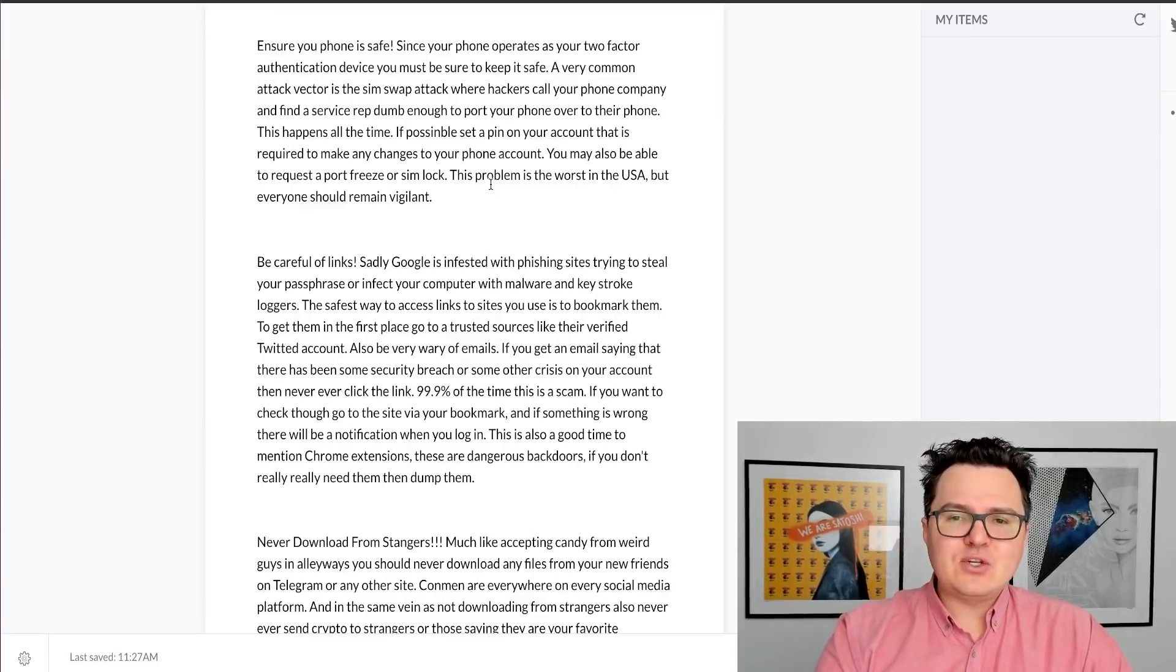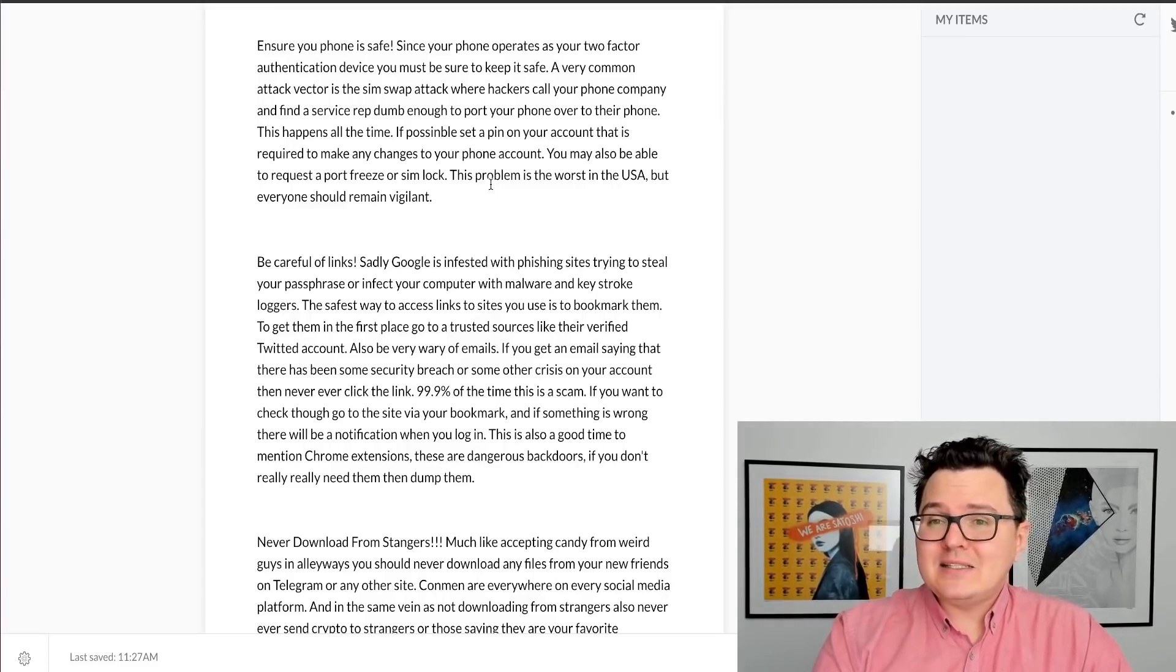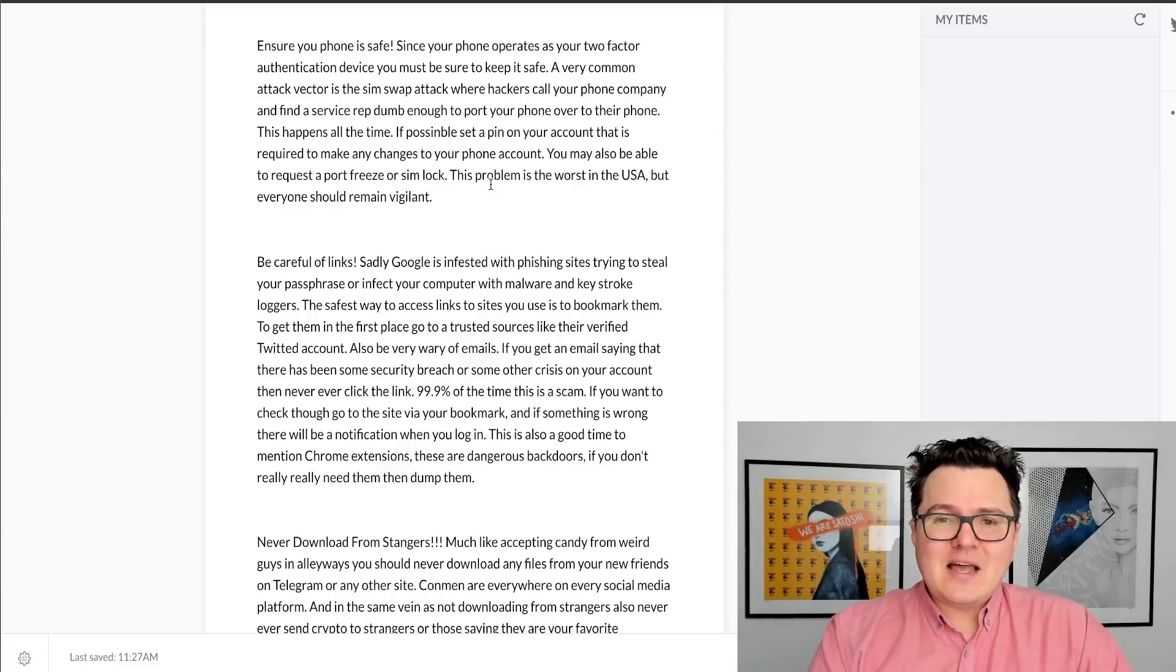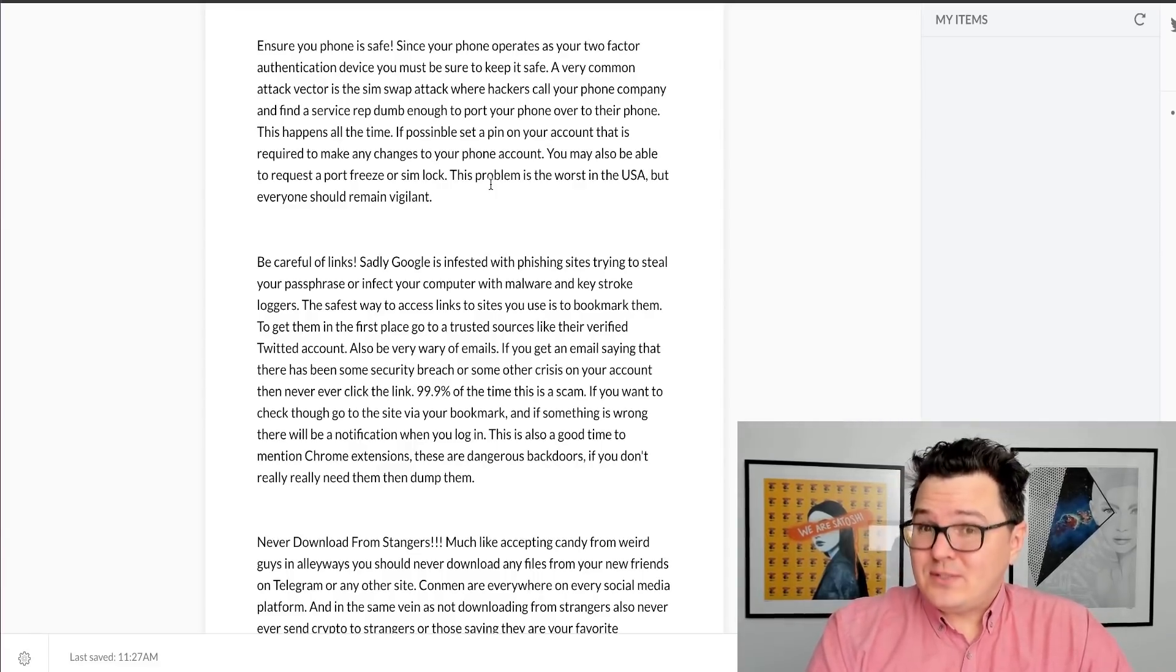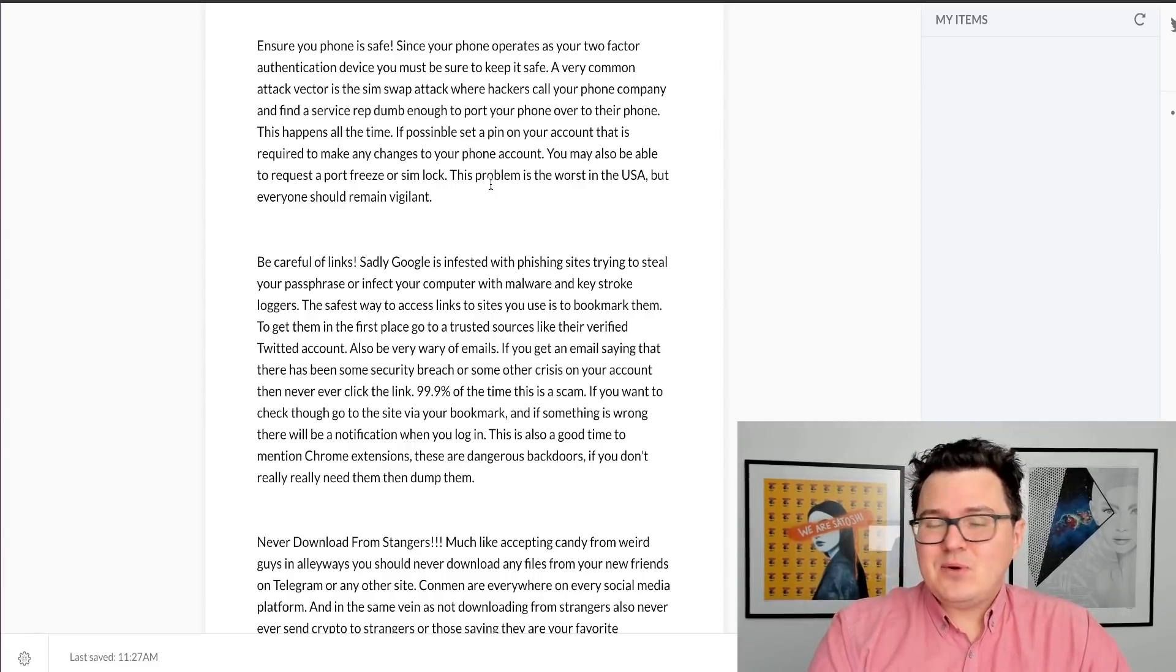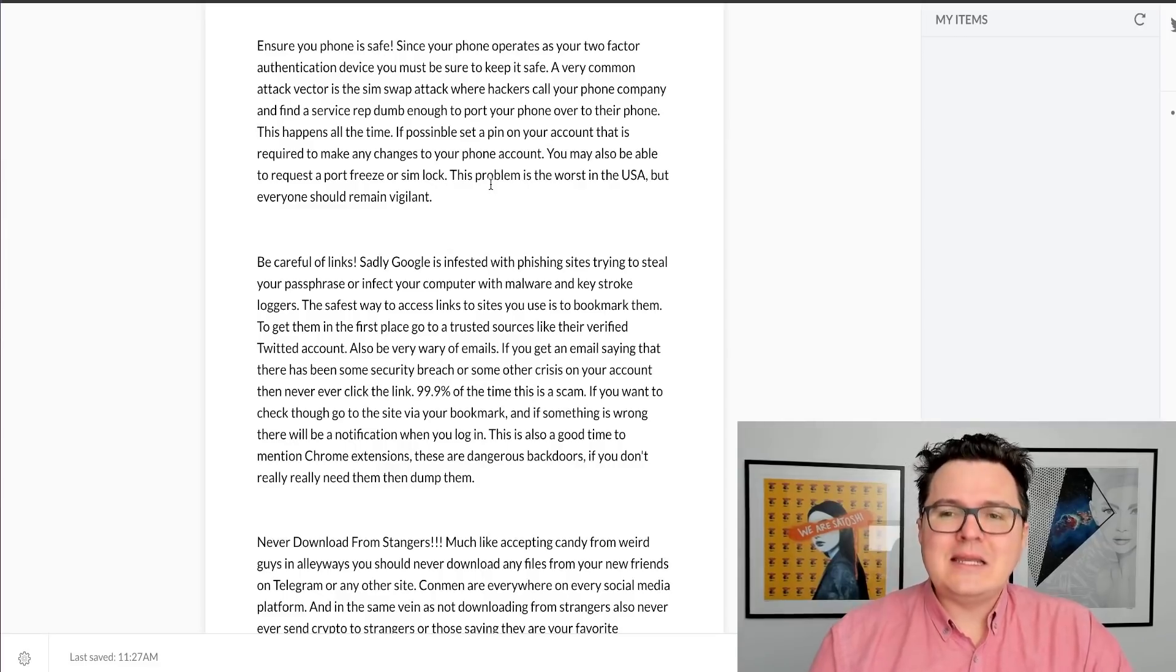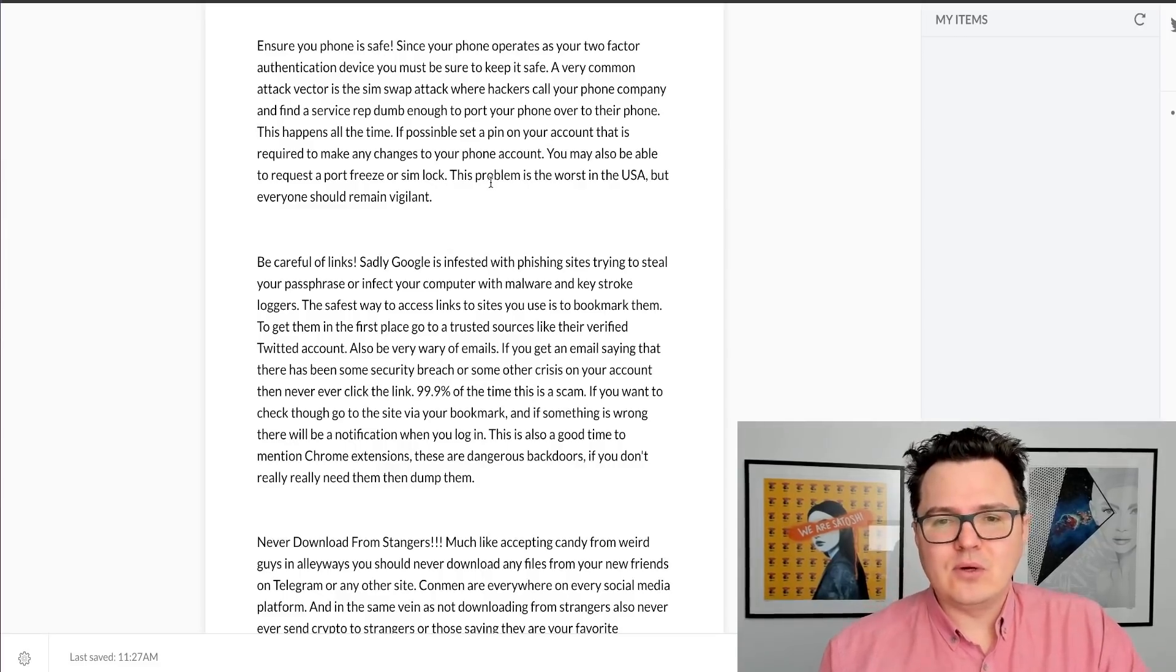Or you can even get a SIM lock put in place with your phone company. So call up your phone company, explore those options, make sure that you take that seriously because phones are one of those areas of crypto security that people kind of forget about, but it's really important.